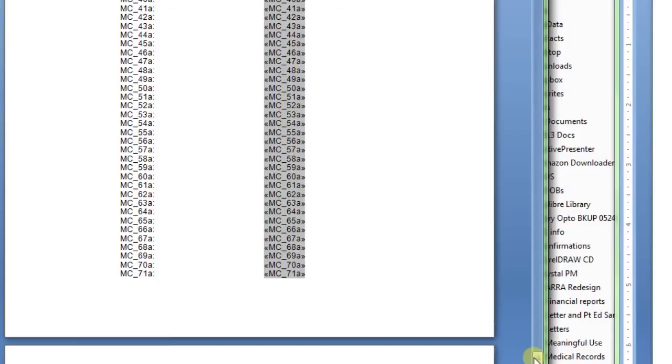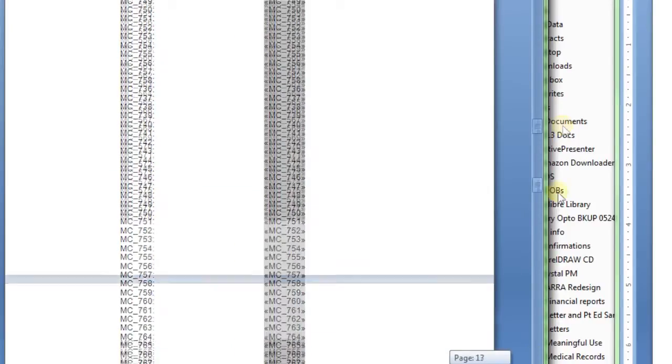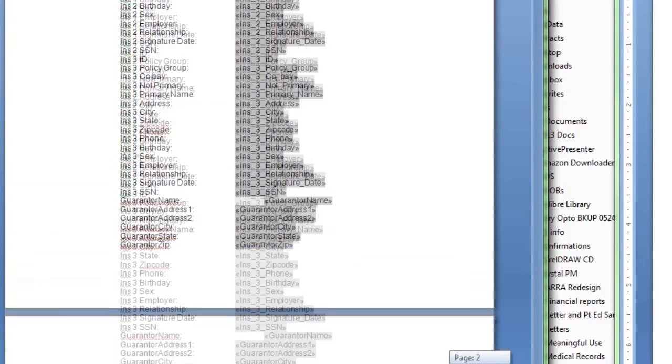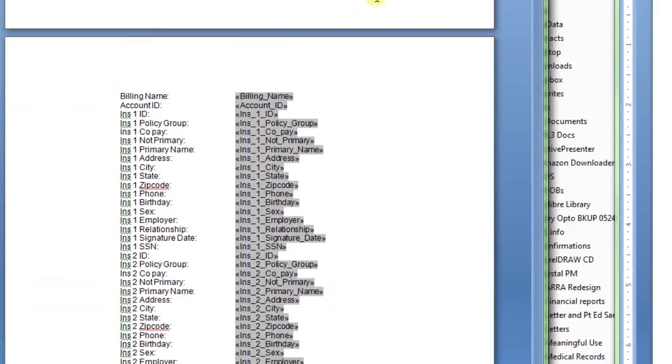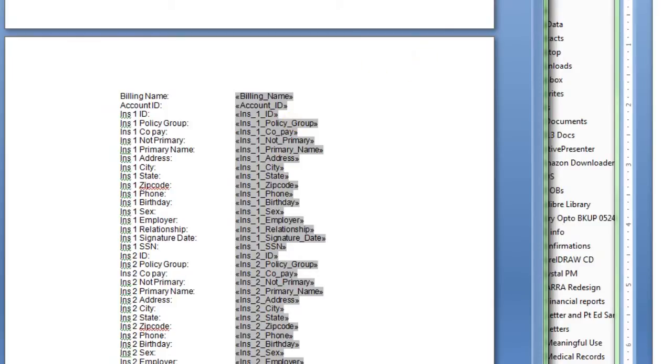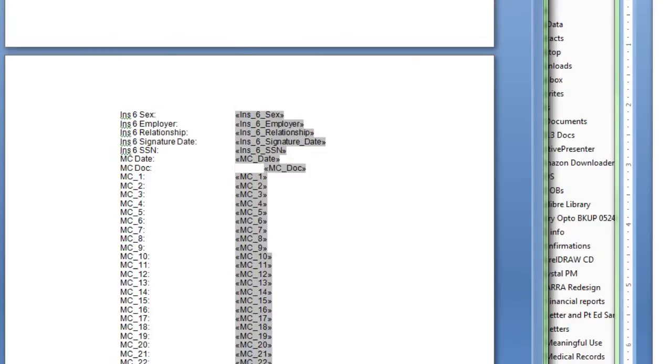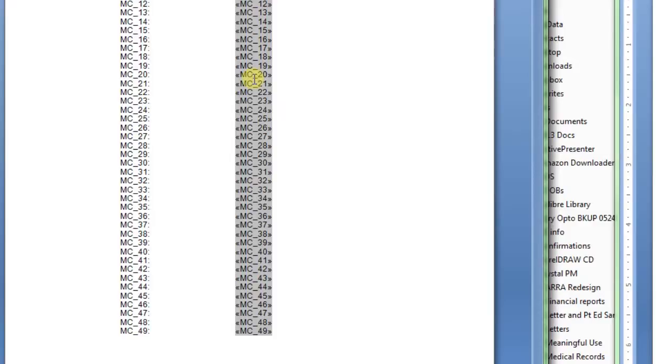When you go to make a document, you need to copy and paste these fields, particularly the demographic fields because they have the information that Word needs to grab the data out of the Crystal database. The medical record ones, basically it's just the field ID number. So you can just copy one of these and paste it in your form and then edit it.